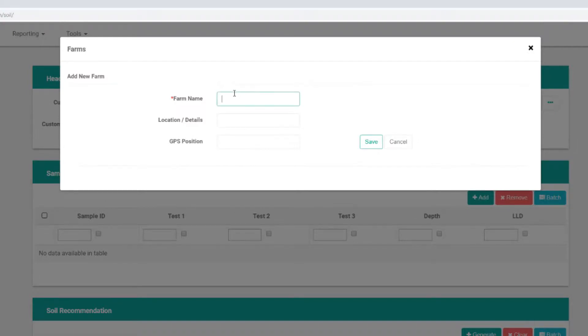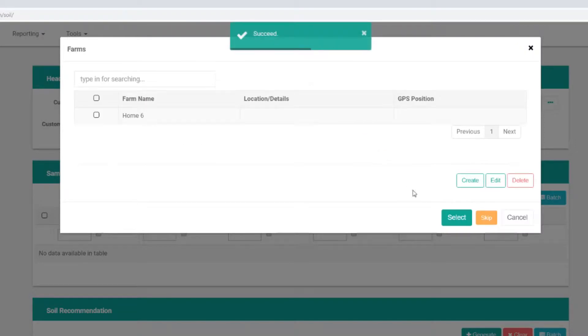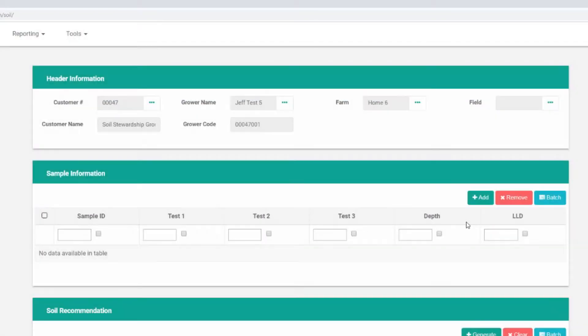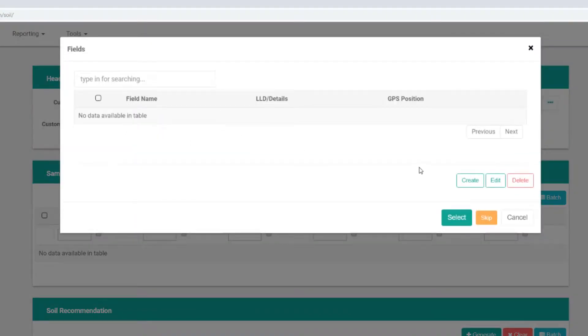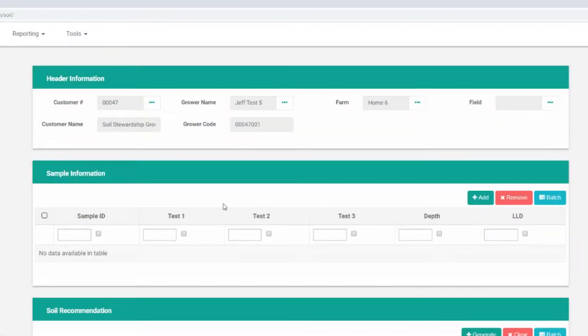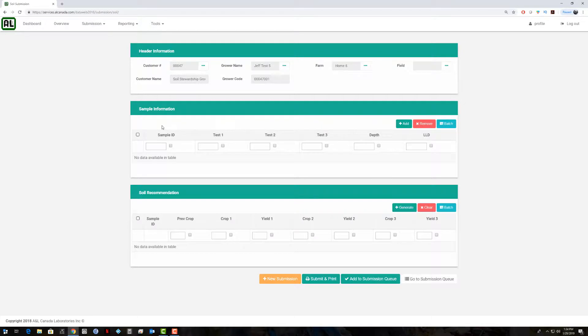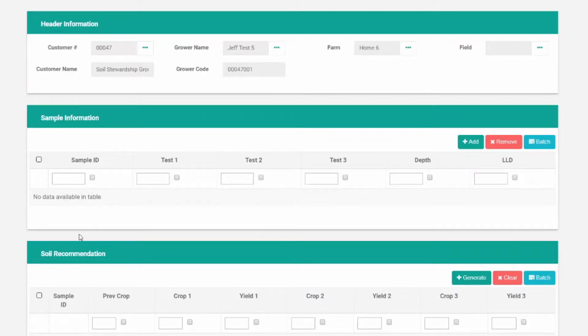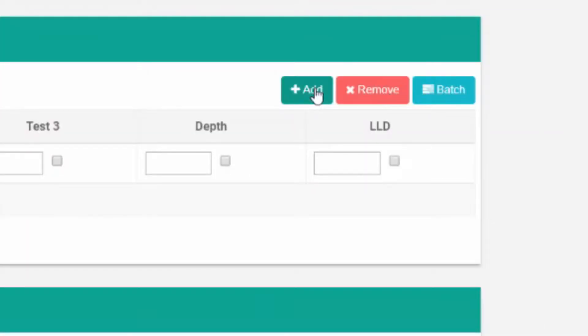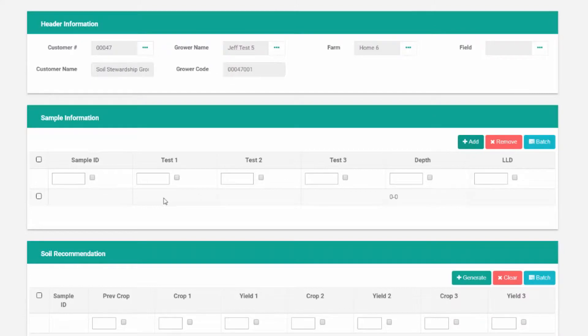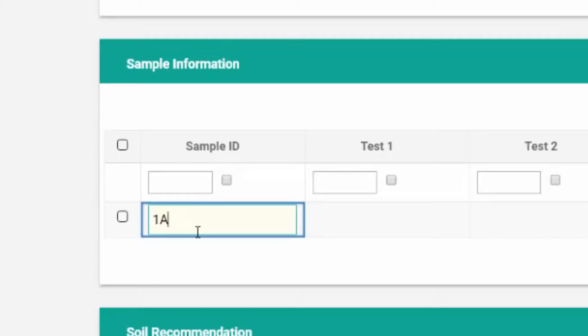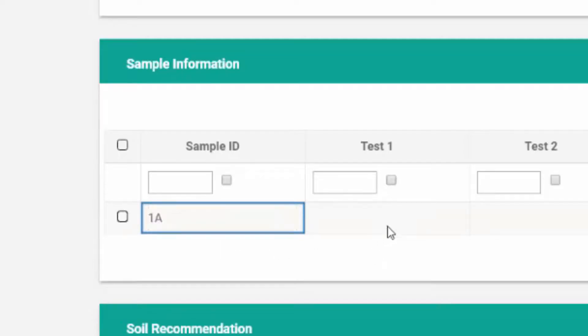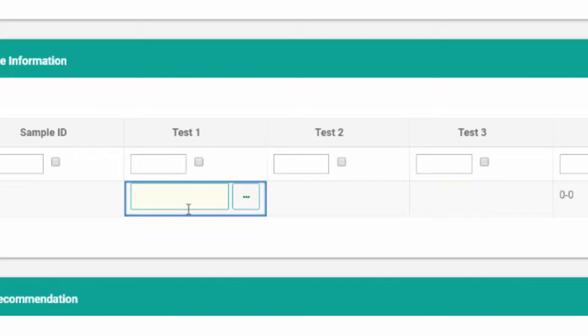Now we can select that grower, and same with farm we can create a new farm and select that. With field we can create a field, or if we don't have a field name we can just hit skip. There's a few different ways we can create samples. We can manually enter samples and recommendations, which we'll do here.